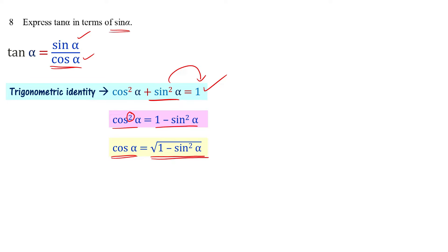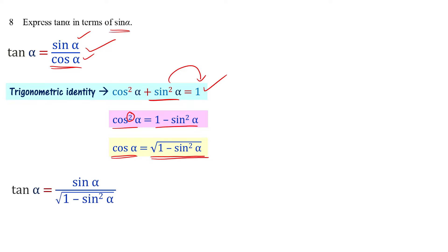Substituting this into our equation for tan alpha, we get tan alpha equals sin alpha divided by square root of 1 minus sin squared alpha. This is the answer. Understood?